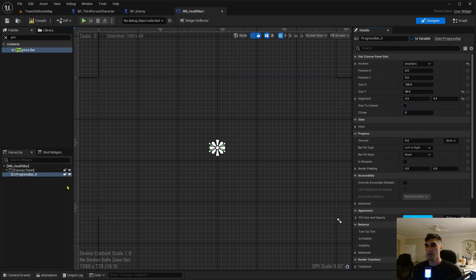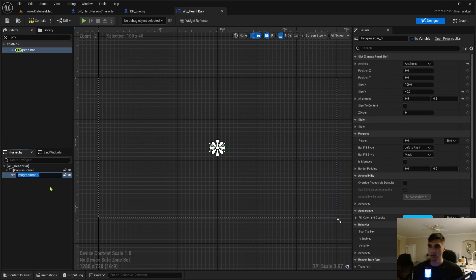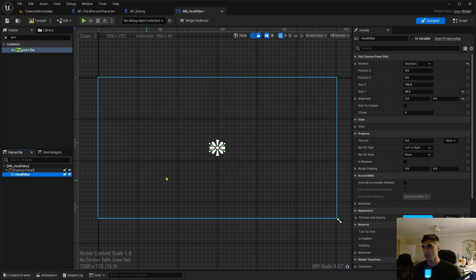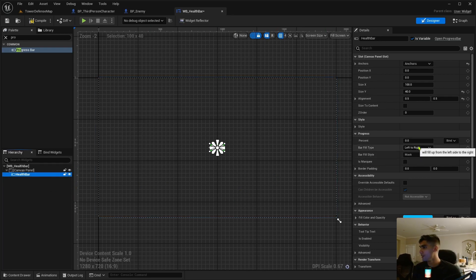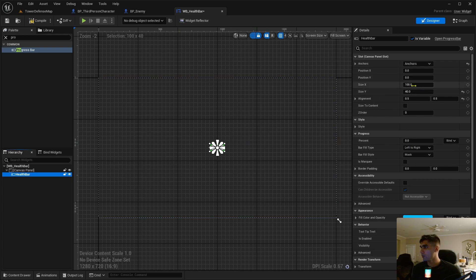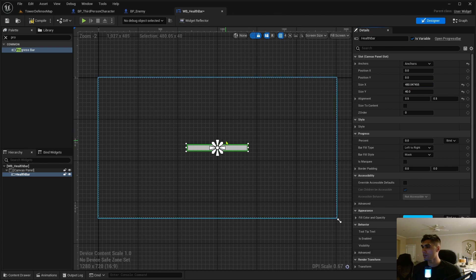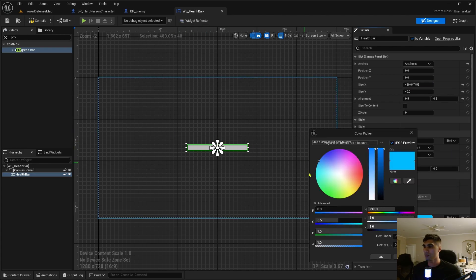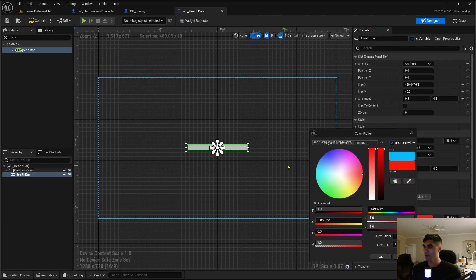I'm going to anchor that to the center. I'm going to zero both of these out, and as you know it never centers properly unless you 0.5, have it 0.5 for the alignment, 0.5 for the alignment. Right in the center, perfect. Let me rename this to health bar.